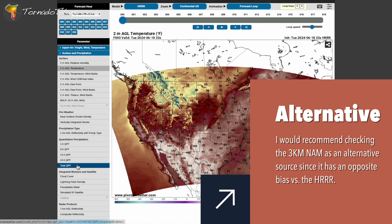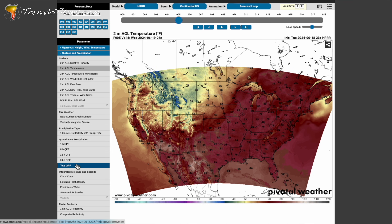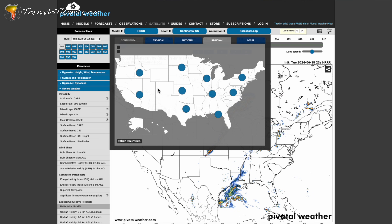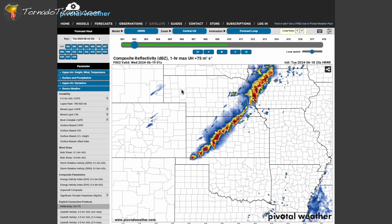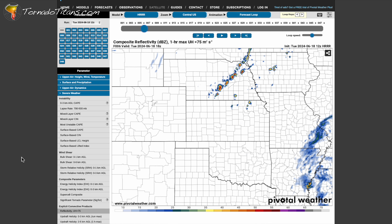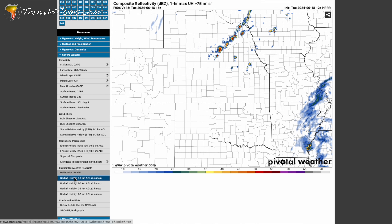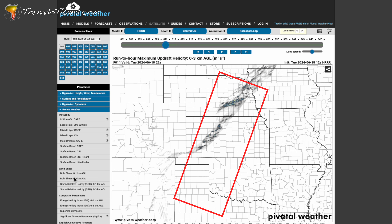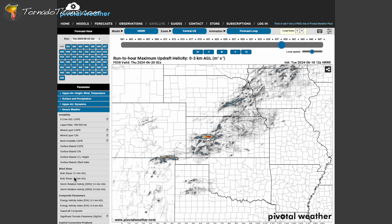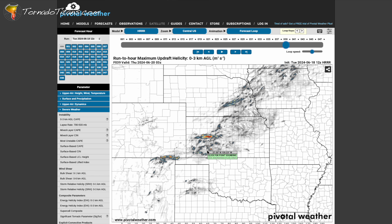The HRRR comes out every hour and changes dramatically through the day. Navigate to the Reflectivity plus Updraft Helicity product. This will let you know where storms are forming today — that little streak will tell you if there is going to be a storm that's spinning, which could indicate a supercell. Then go to the Updraft Helicity zero-to-three kilometers chart. Those streaks show where the model is simulating low-level mesocyclone or low-level rotation. This is a great way to see where storms may form and also be rotating.